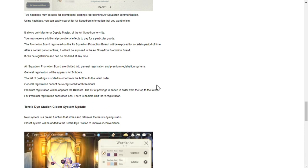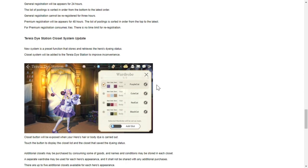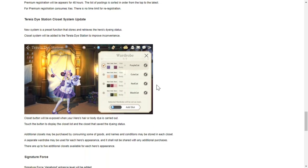Theria dye station closet system update - this will be a closet system where you can save previously used combinations of colors for your heroes. Then if you want to change the color again, you can save this through your wardrobe so you can pull this out if you want to use it again.